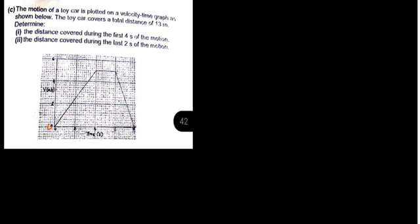As you can see here on the graph, this is zero, then here we have two, we have four, we have six on the time axis.